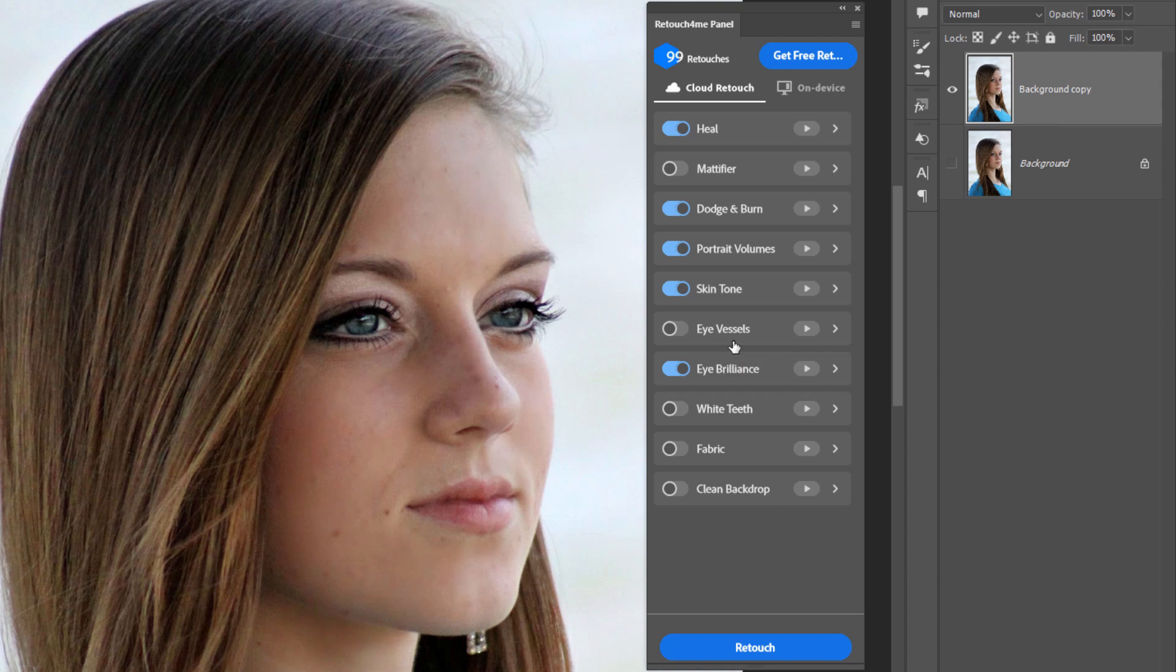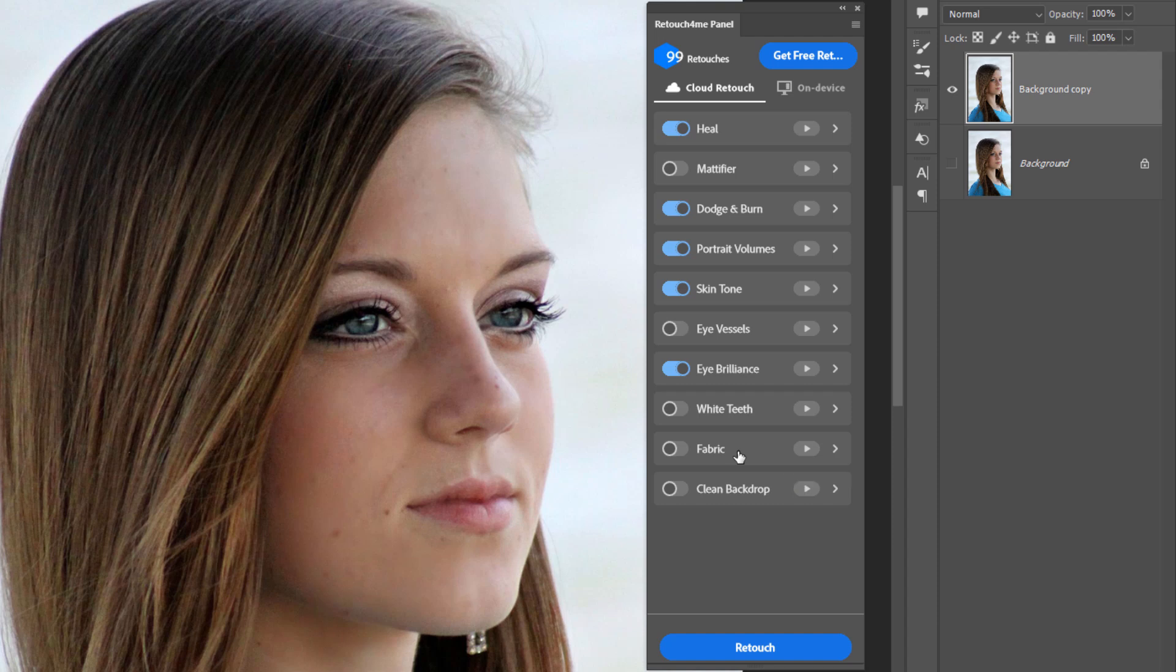We've already seen the eye vessels. That, of course, fixes red blood veins in the white part of the eye. Eye Brilliance brightens the eyes up. It lightens the whites and it also brightens up the iris in here. White teeth, of course, is going to be whitening teeth. No teeth showing in this picture. Fabric smooths out wrinkles in fabric. It doesn't hit the folds or the shadows. There should be some contour, but if there's obvious wrinkles, it takes the wrinkles out and then clean backdrop. Works on your backdrop. If there are problems out in the backdrop, dirt, dust, things like that, it will clean those up as well.